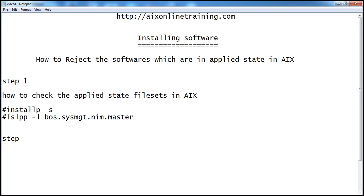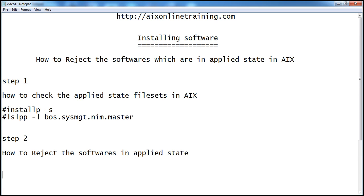Step 2: How to reject the software in applied state. We already found that boss.sysmgt.nim.master is in applied state, so how to reject that?